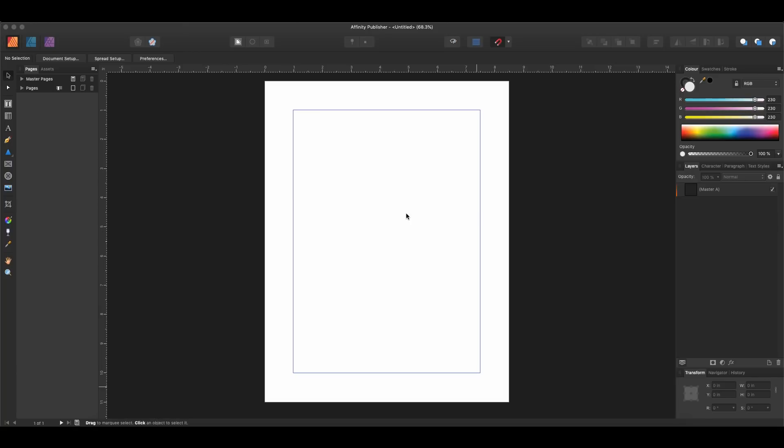Affinity just released Affinity Publisher. We've been talking about the beta for a while here on the channel. They finally have released the full version, which you can purchase from them or from the Mac App Store, and you can do it for Mac or Windows.